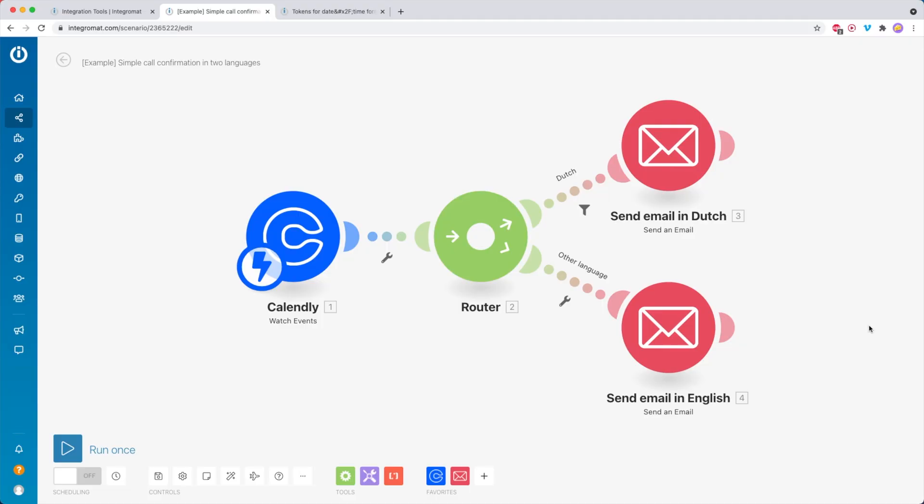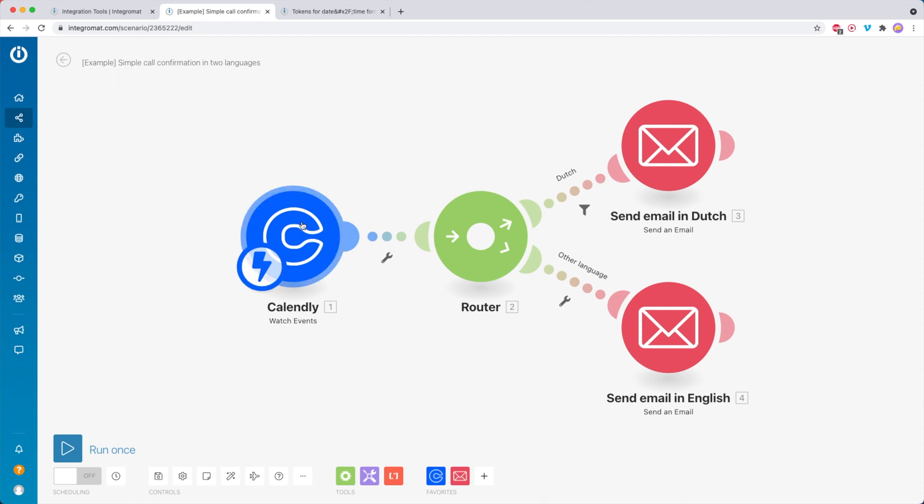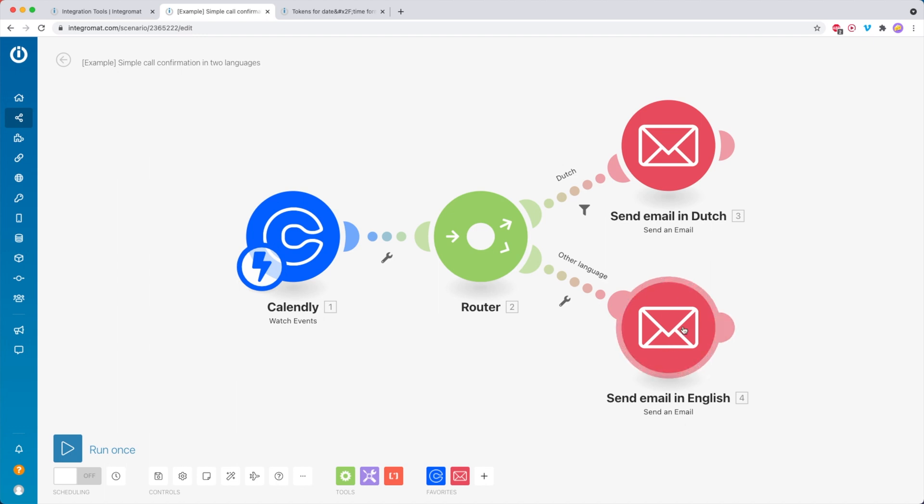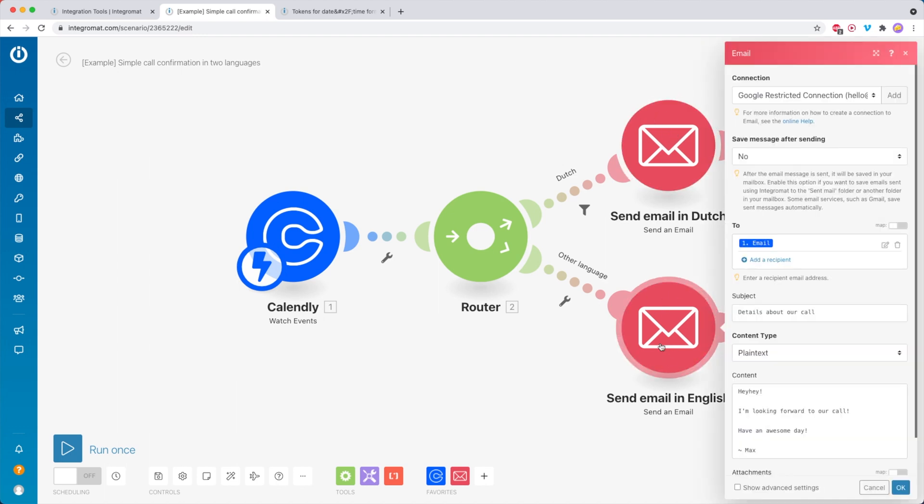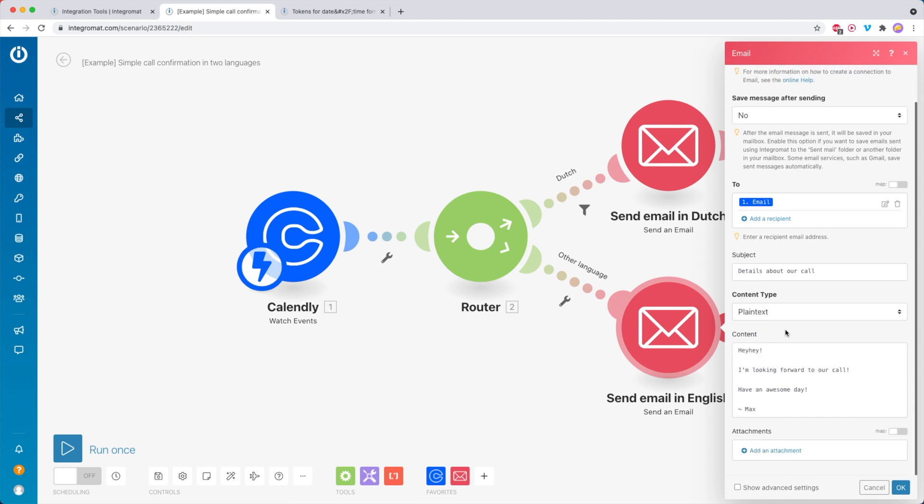Over here, I have a little example scenario. We have a Calendly module that will be triggered whenever somebody schedules a call with me inside Calendly. Then what I want to do is send a confirmation email. I have one here in English and one in Dutch. In the English email, it would say something like, hey, I'm looking forward to our call, have an awesome day.